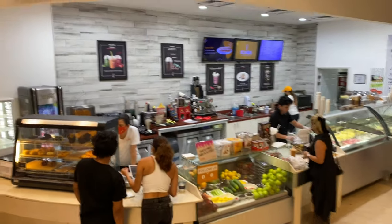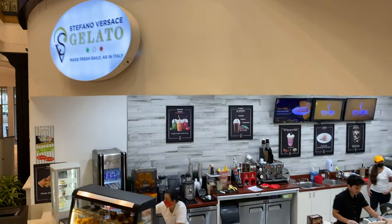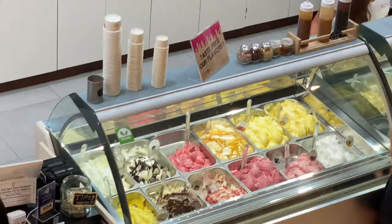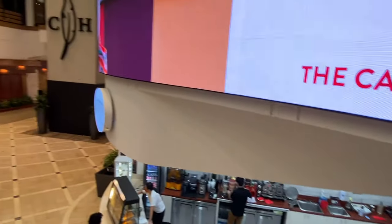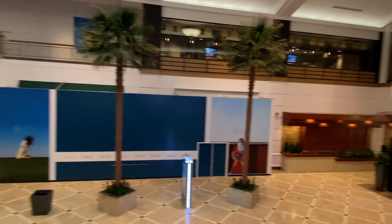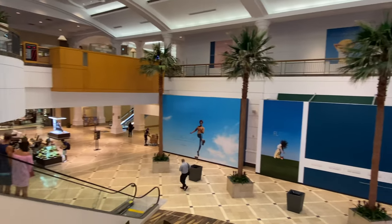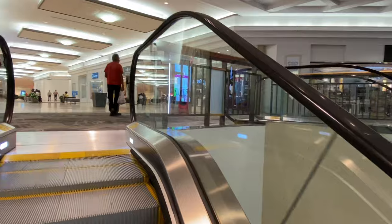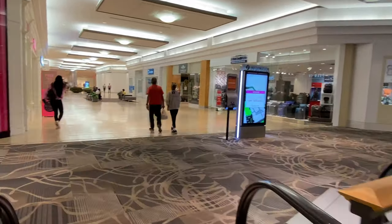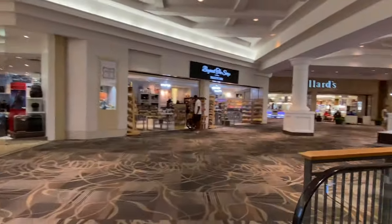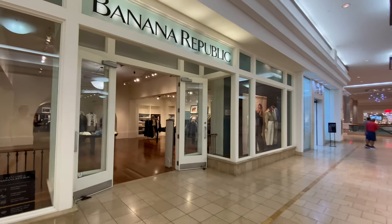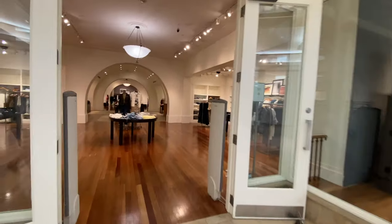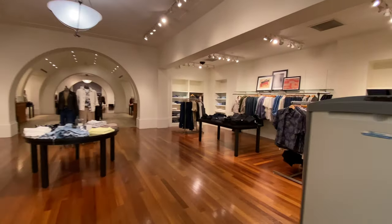Stopping by the mall real quick — got a nice little gelato place there. Delicious. For those that know me, you know I like Ralph Lauren, but Banana Republic is right in there too.